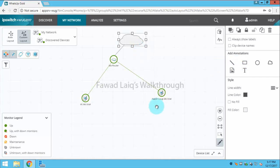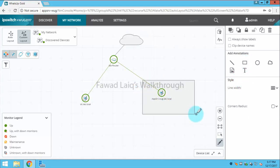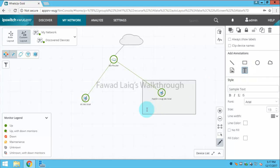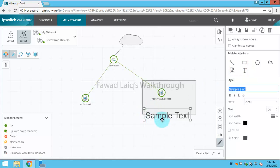For example, consider this server, this WhatsApp Gold server is in my DMZ. So I would like to create a DMZ over here. Maybe I have more servers. I can change the colors from here. I can label this. For example, I want to name it DMZ.